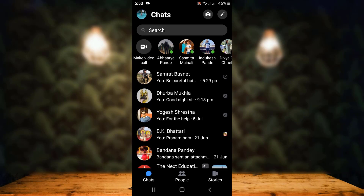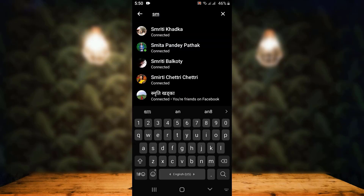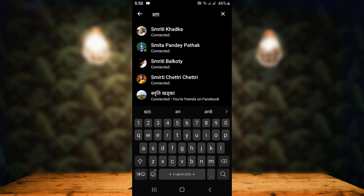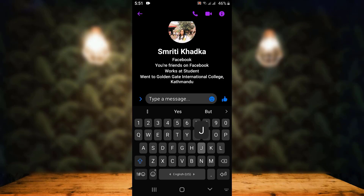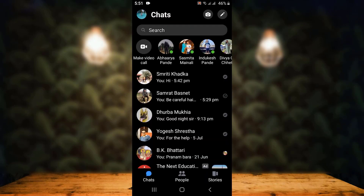Right on top you can see a search bar, so you can type in their name. Once you spell it correctly or find the person you want to add, simply tap on their name. Then tap on the message bar and send a message — and here you can see that this person has been added on my Messenger.